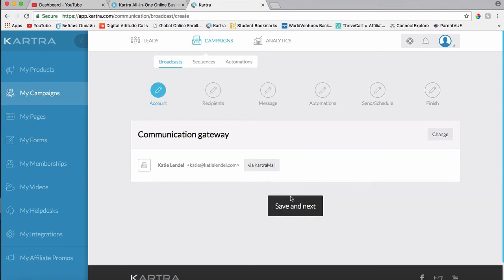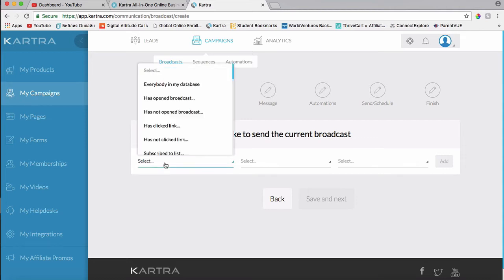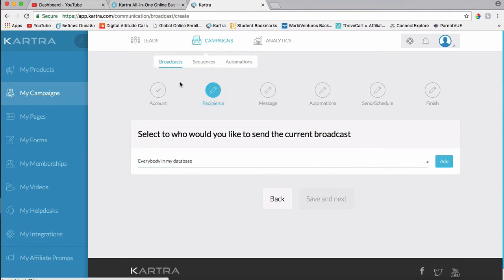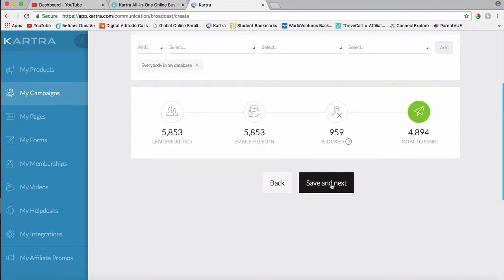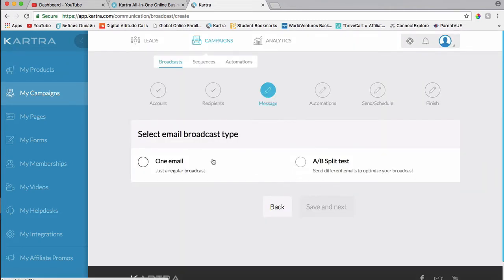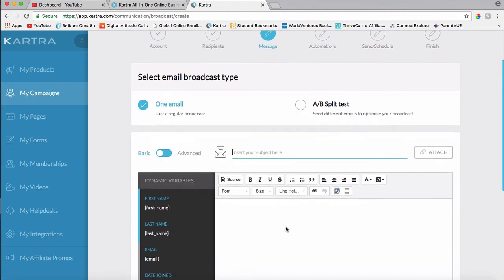And then I click save and save and next. And then I will choose everybody in my database, add, and then save and next.